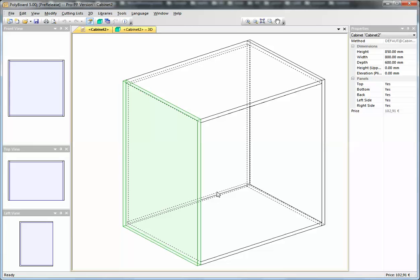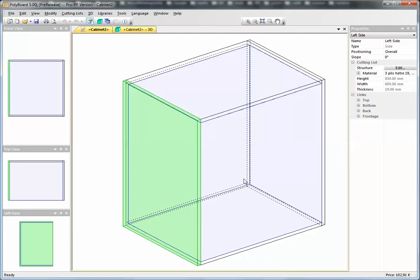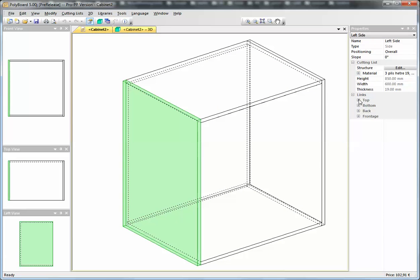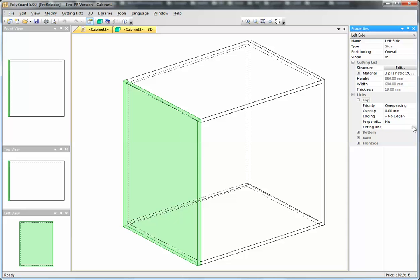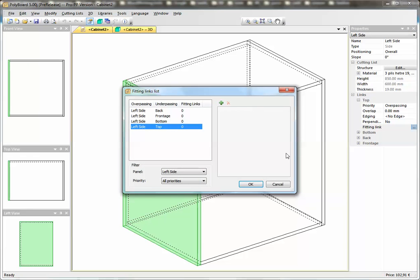To put the fittings, we just click on, for instance, the side and take its properties and take its linking to the top. Then we just click on the fittings links button, and we open up the fittings links window.